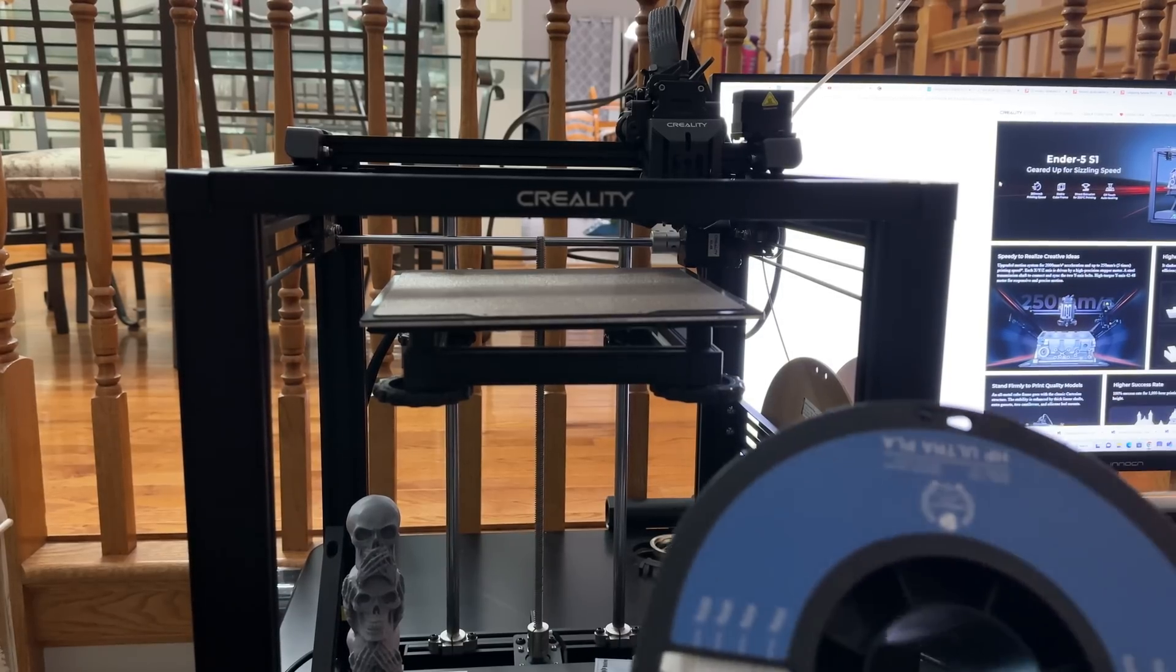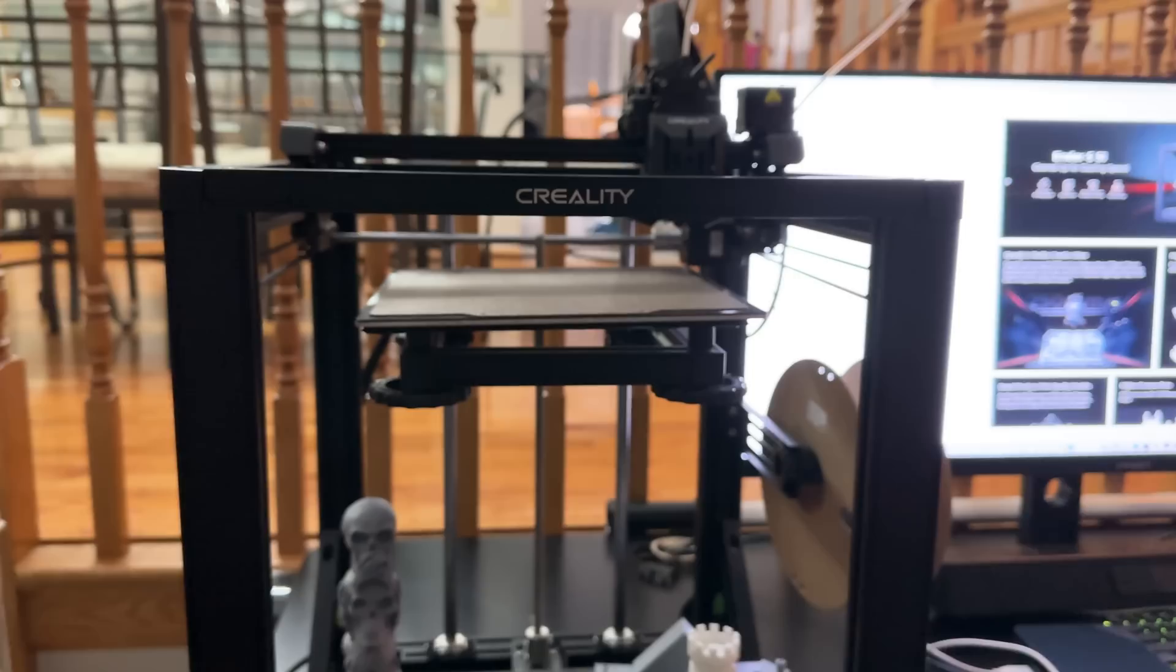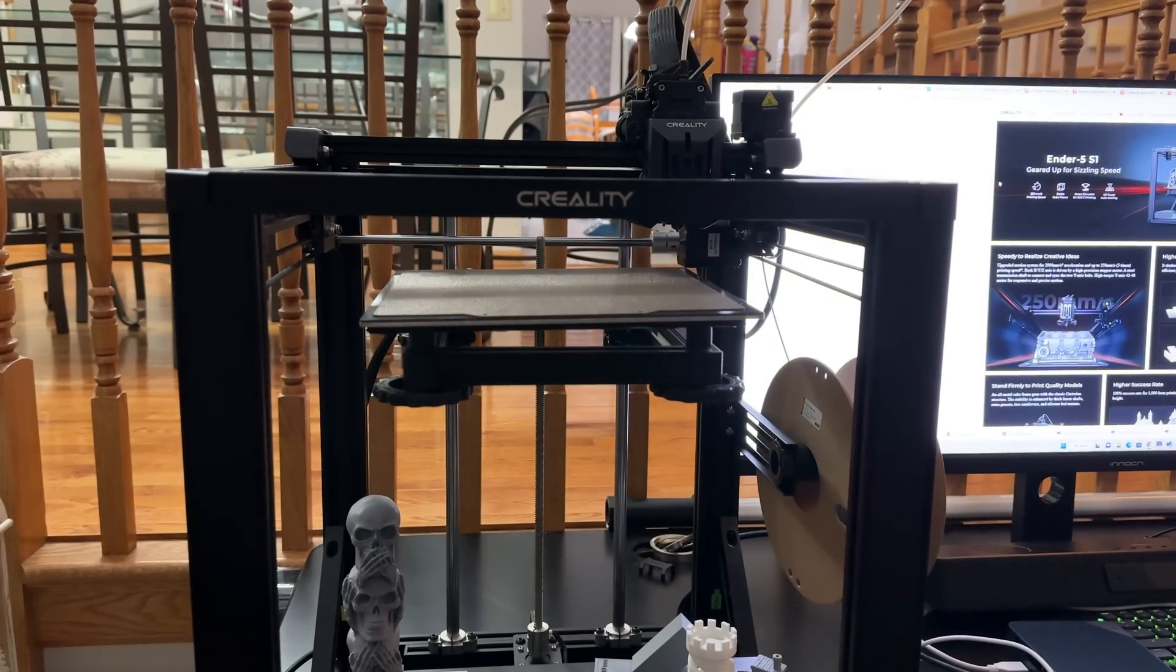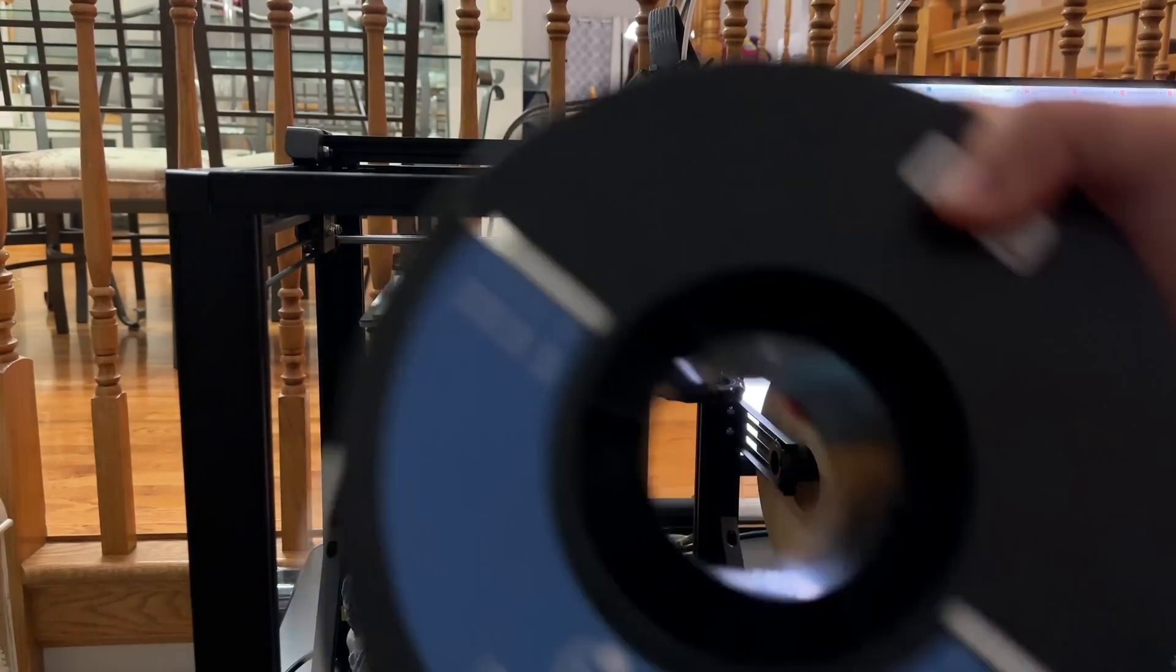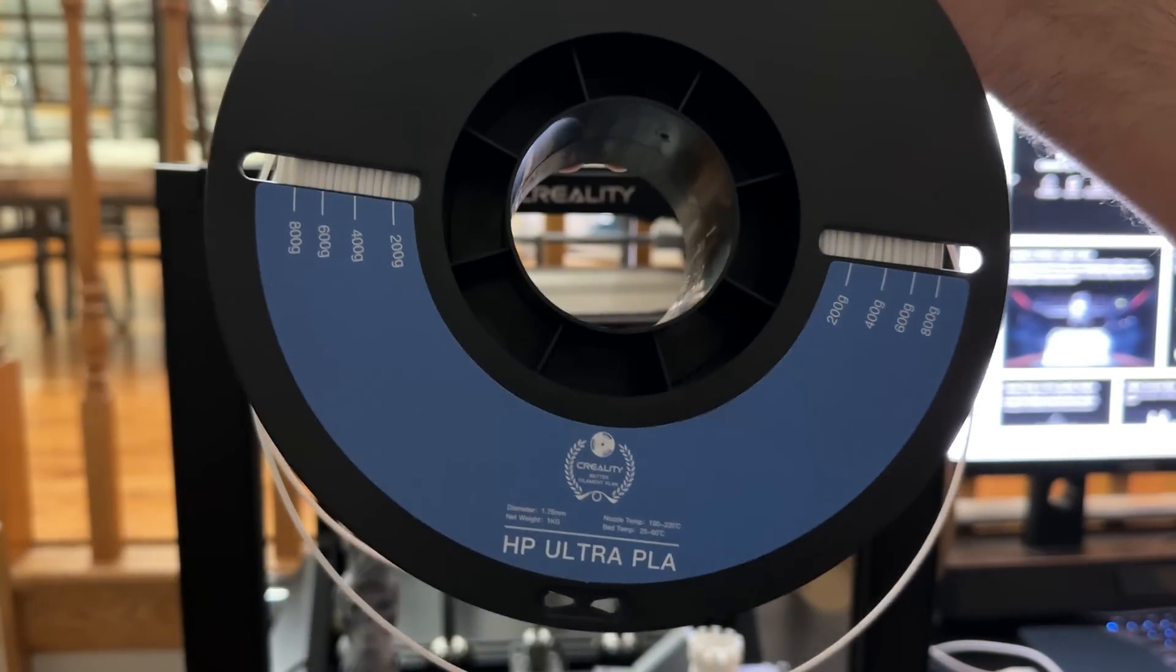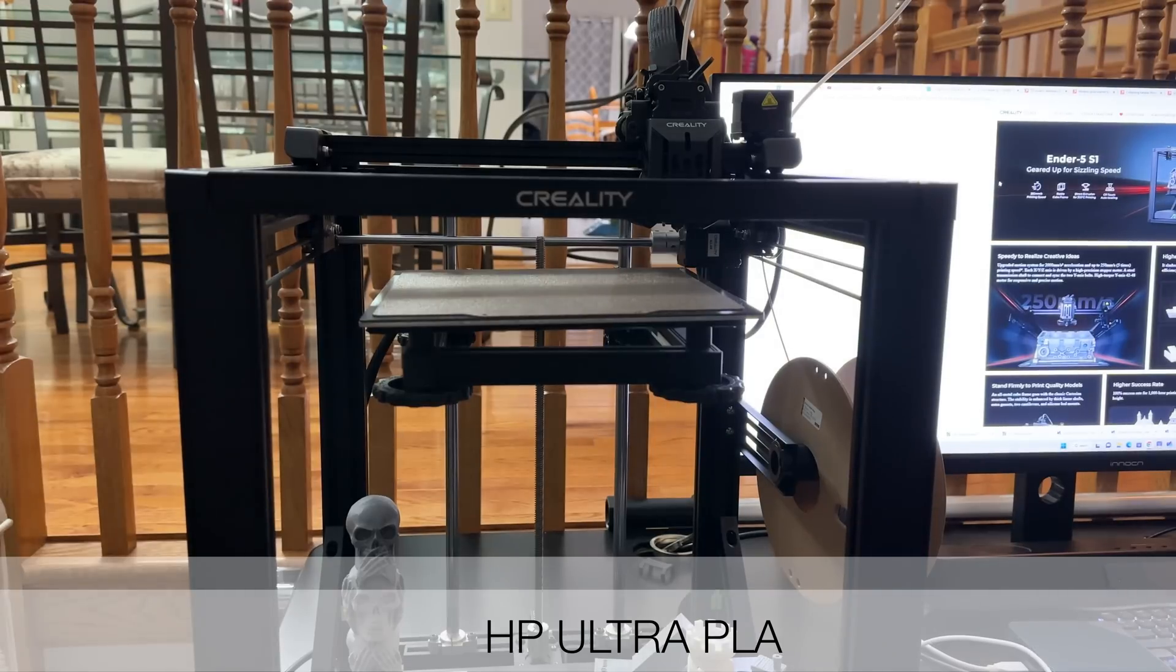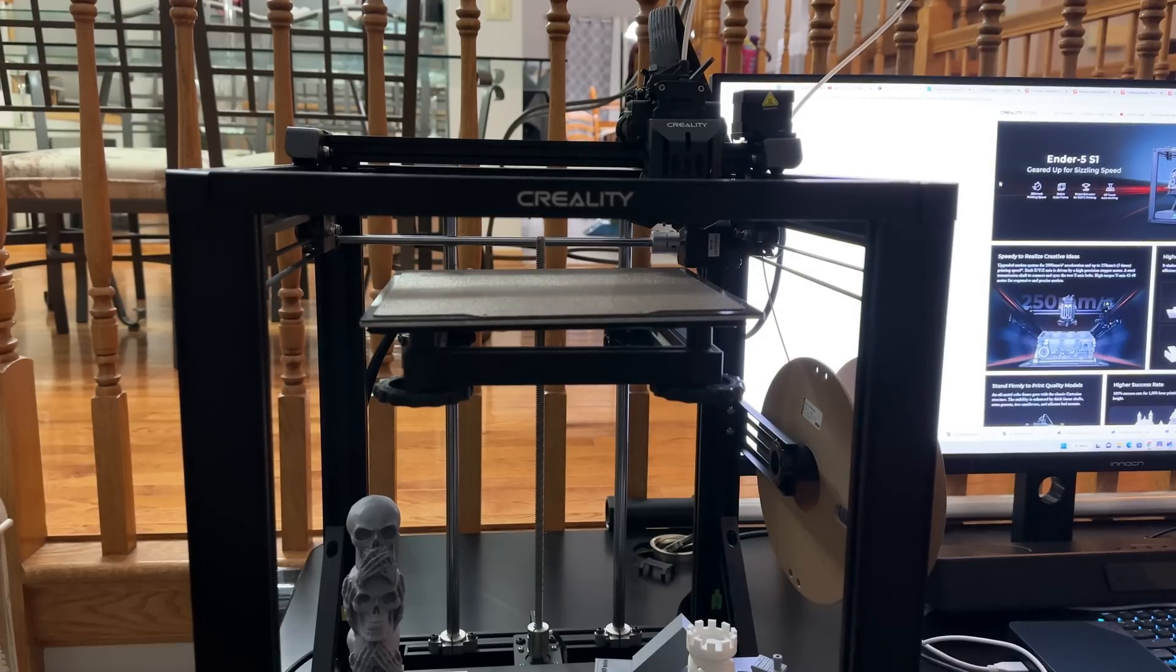We were using this PLA right here. Let me just rotate it for us. This is what we tested with. And then we also have the Creality PLA which you're going to see in a couple seconds.